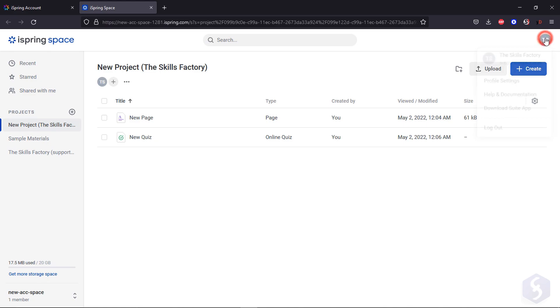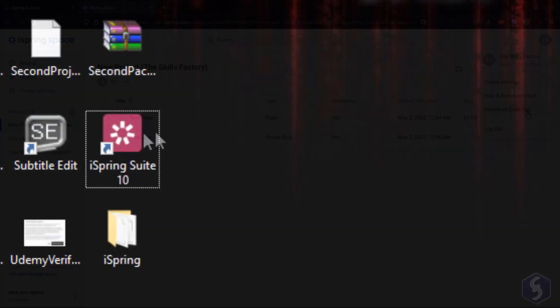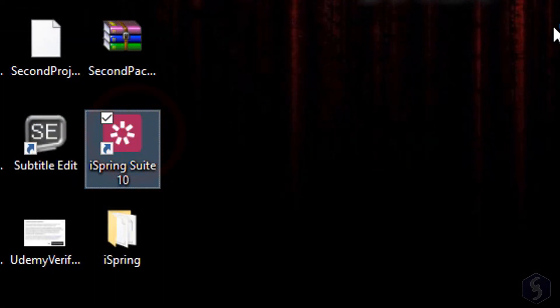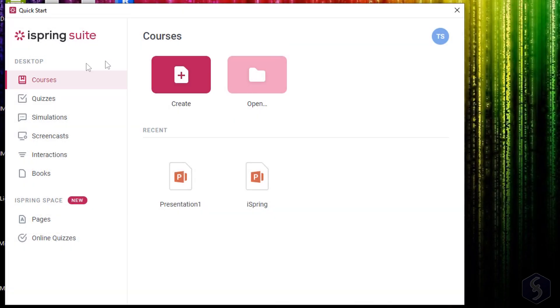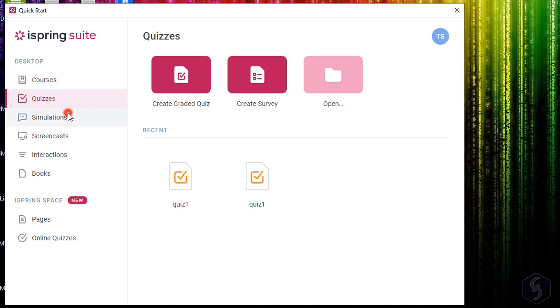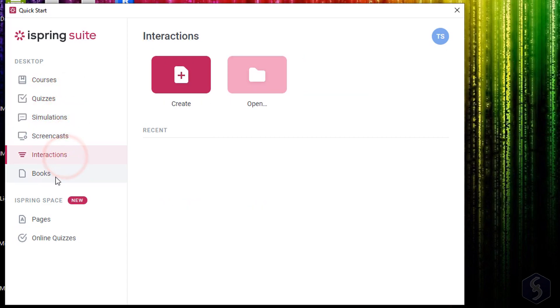You can download iSpring Suite from the official website. After a quick installation you can start making content right away with any course, quiz, simulation up to complete eBooks.